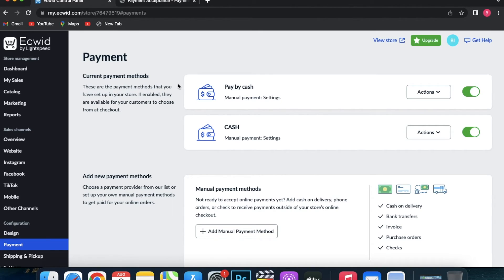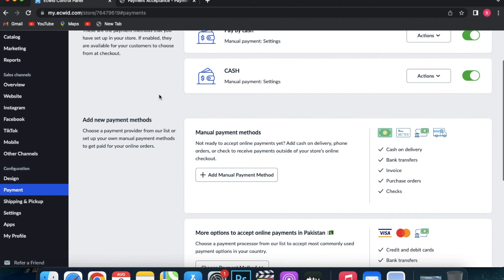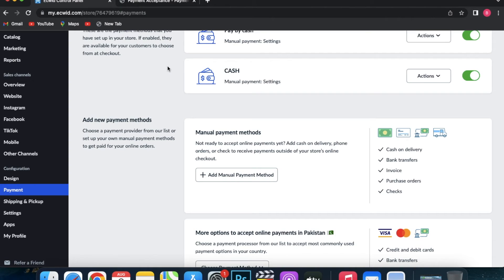And finally, just a reminder: all transactions are processed by third-party payment providers who have their own rules and may charge extra fees. Be sure to check these details with your preferred payment processor when setting up a payment method.